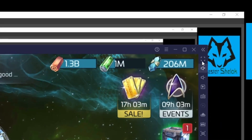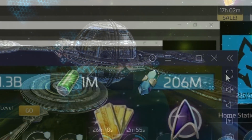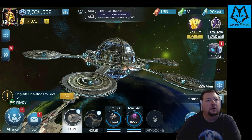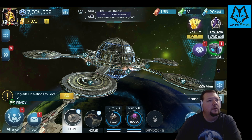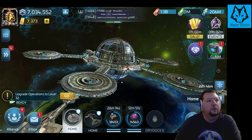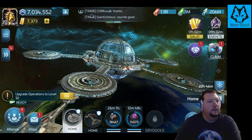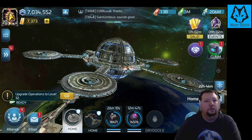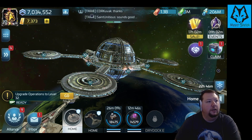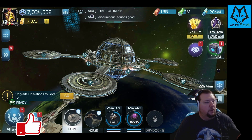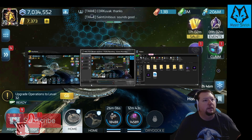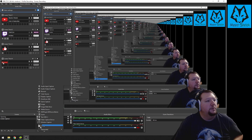In the top right we can now toggle our game into full screen mode. I've got Star Trek Fleet Command here in full screen, so alt-tab and come back over here into OBS Studio and hit our plus button.